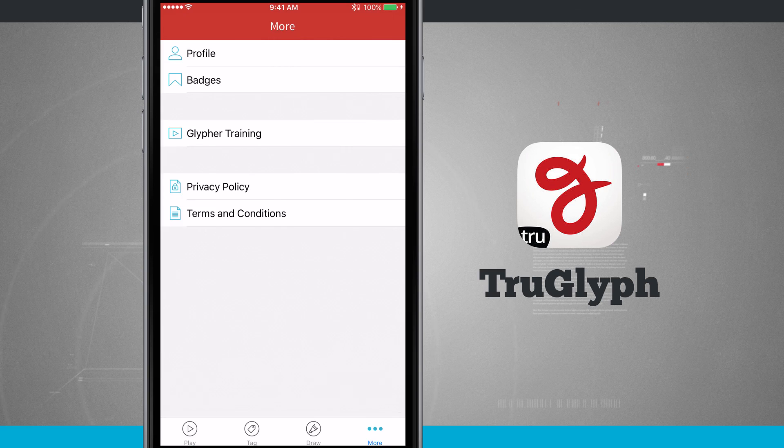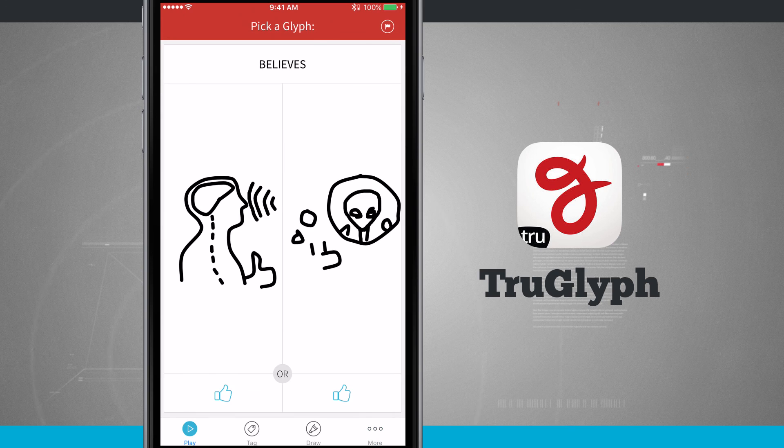So once again, this application is called True Glyph. If you like it, pick it up in the App Store for your iPhone and iPad.